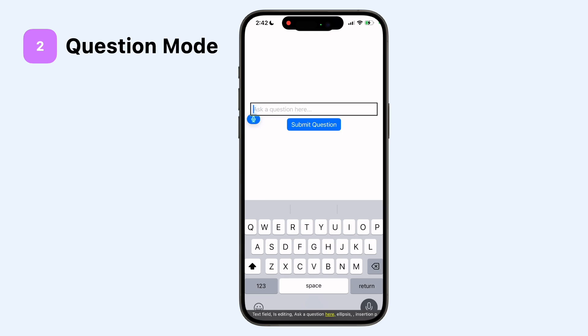In question mode, a natural language request gets converted to a program. For example: Can you find the address on these packages?